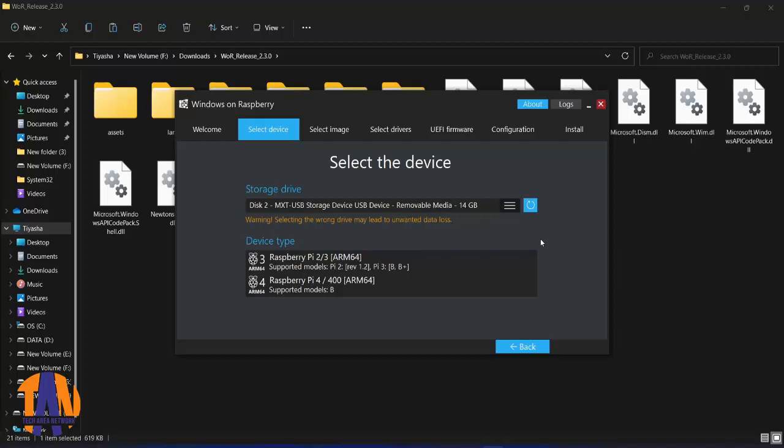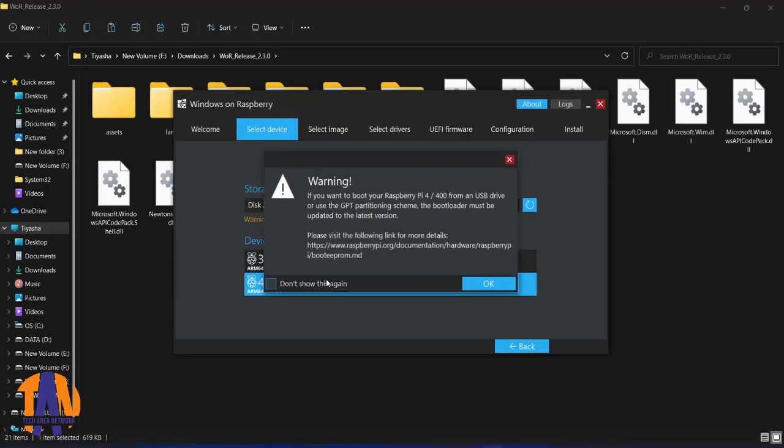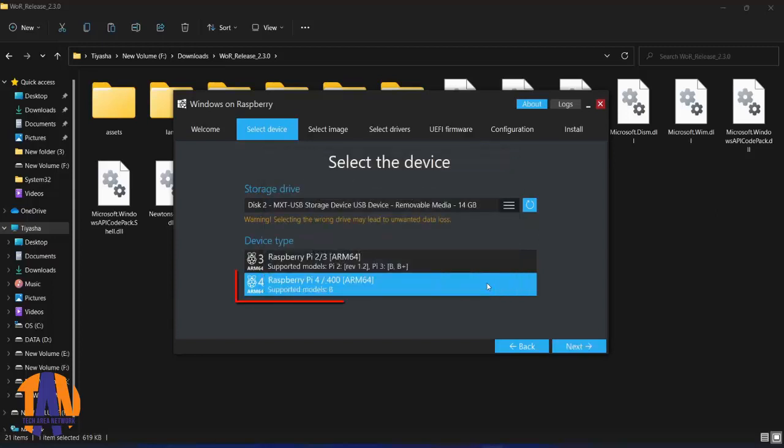In the device type section, you can select your Raspberry Pi model or version. I will select this because I am using Raspberry Pi 4 model B. Then click on next.